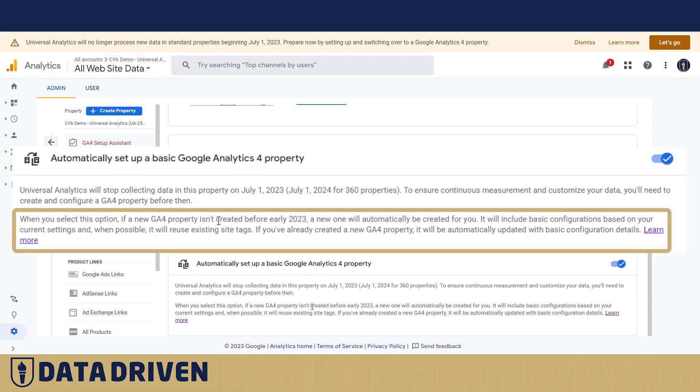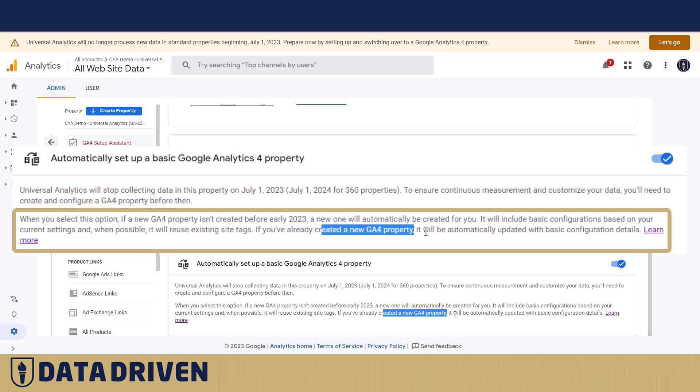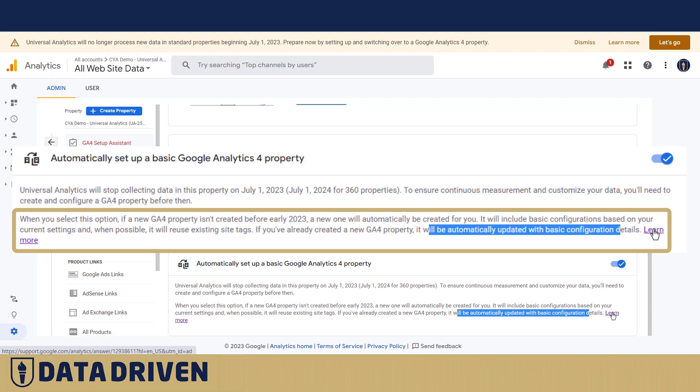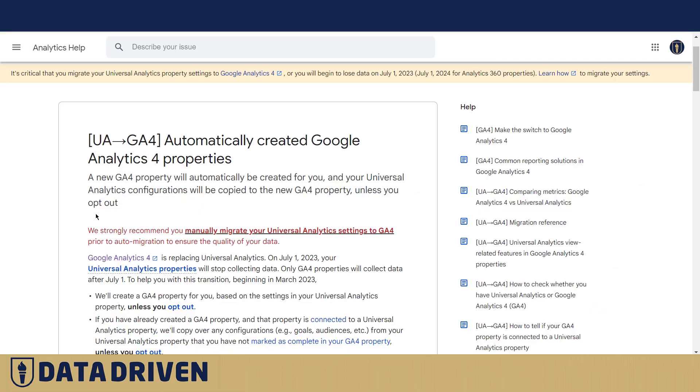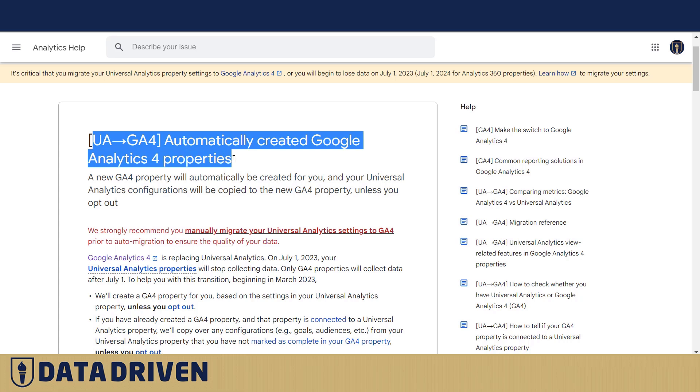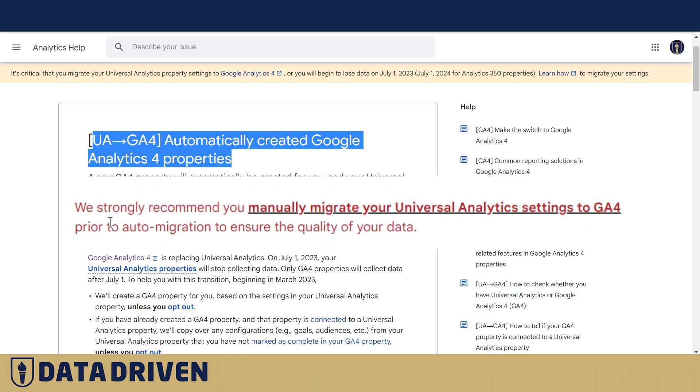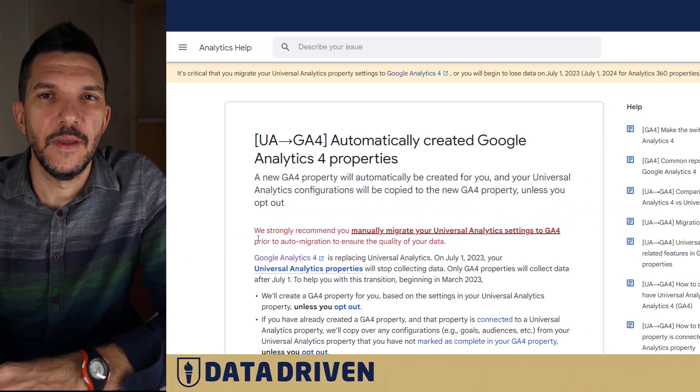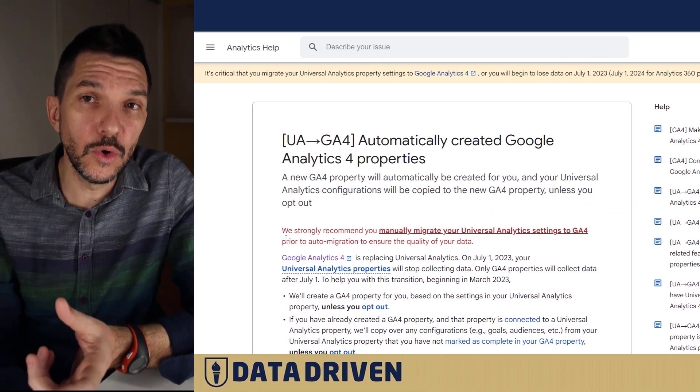When possible, it will be automatically updated with basic configuration details. If you click on learn more here, you'll be taken to this page. Even though it talks about automatically created GA4 properties, Google put here in red: we strongly recommend you manually migrate your Universal Analytics settings to GA4 prior to auto migration to ensure the quality of your data.